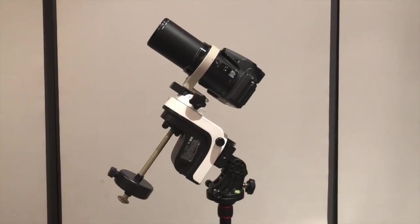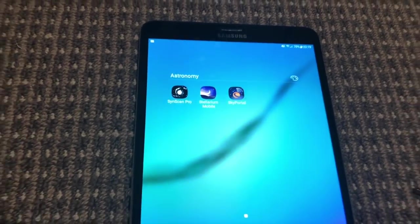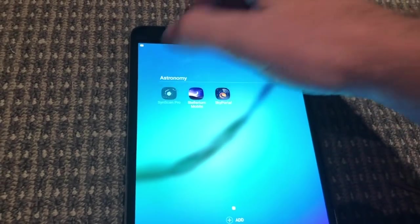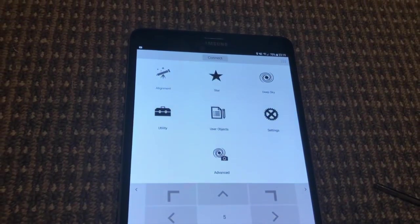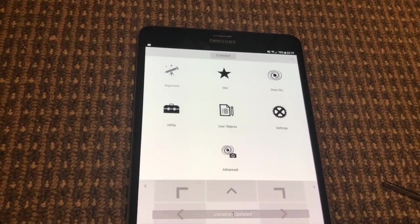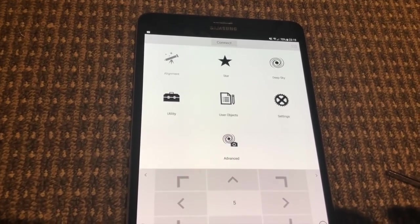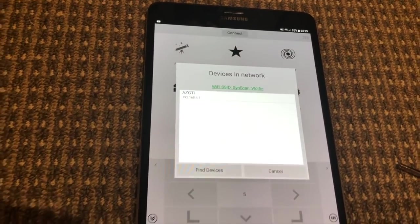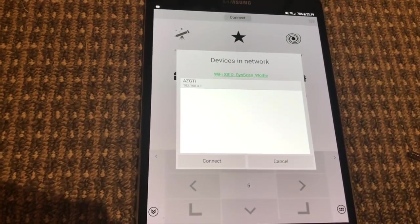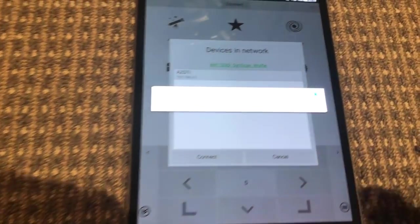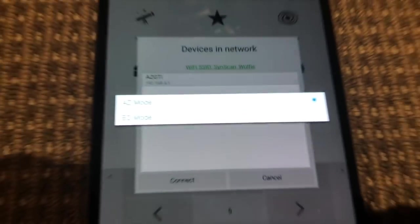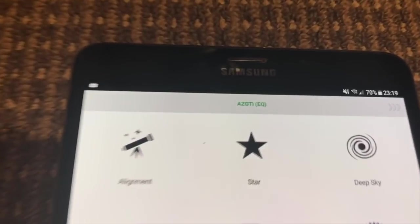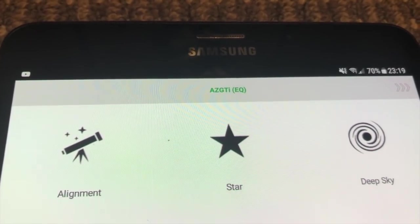This mount now has the new firmware installed. If we go to the SynScan pro app which is available for Android and iOS devices, during the connection process it gives you the option to connect in alt azimuth or equatorial mode. We'll connect, it finds the mount, we select it and we go connect. There you can see the option so we select equatorial mode and it is now connected in EQ mode.